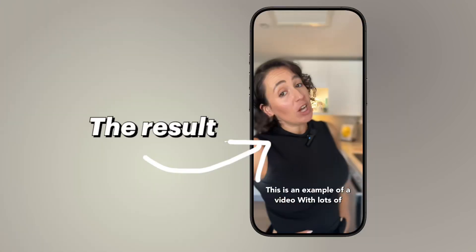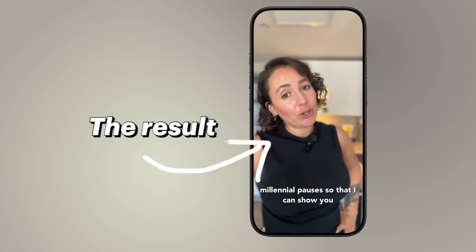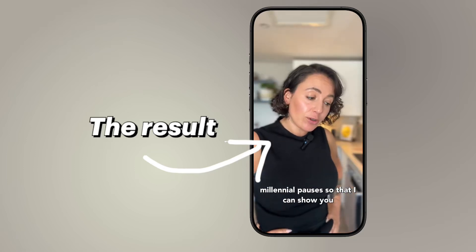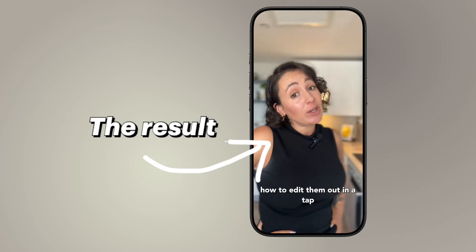This is an example of a video with lots of pauses, so I can show you how to edit them out in a tap. A lot of time just got given back to you.